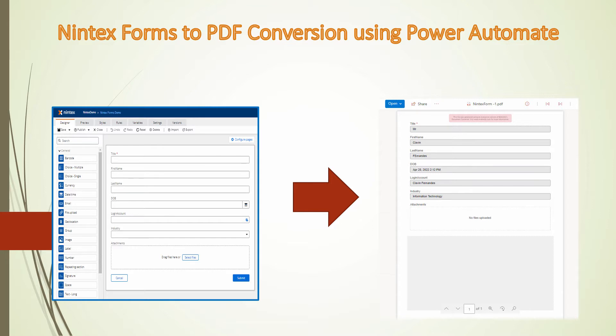For those who do not know about Nintex forms, Nintex forms is used to create dynamic online forms that are used to capture and submit data. It works on a SharePoint platform as well. For all of you people who are looking for an alternative to InfoPath, Nintex is one of the best alternatives out there in the market.